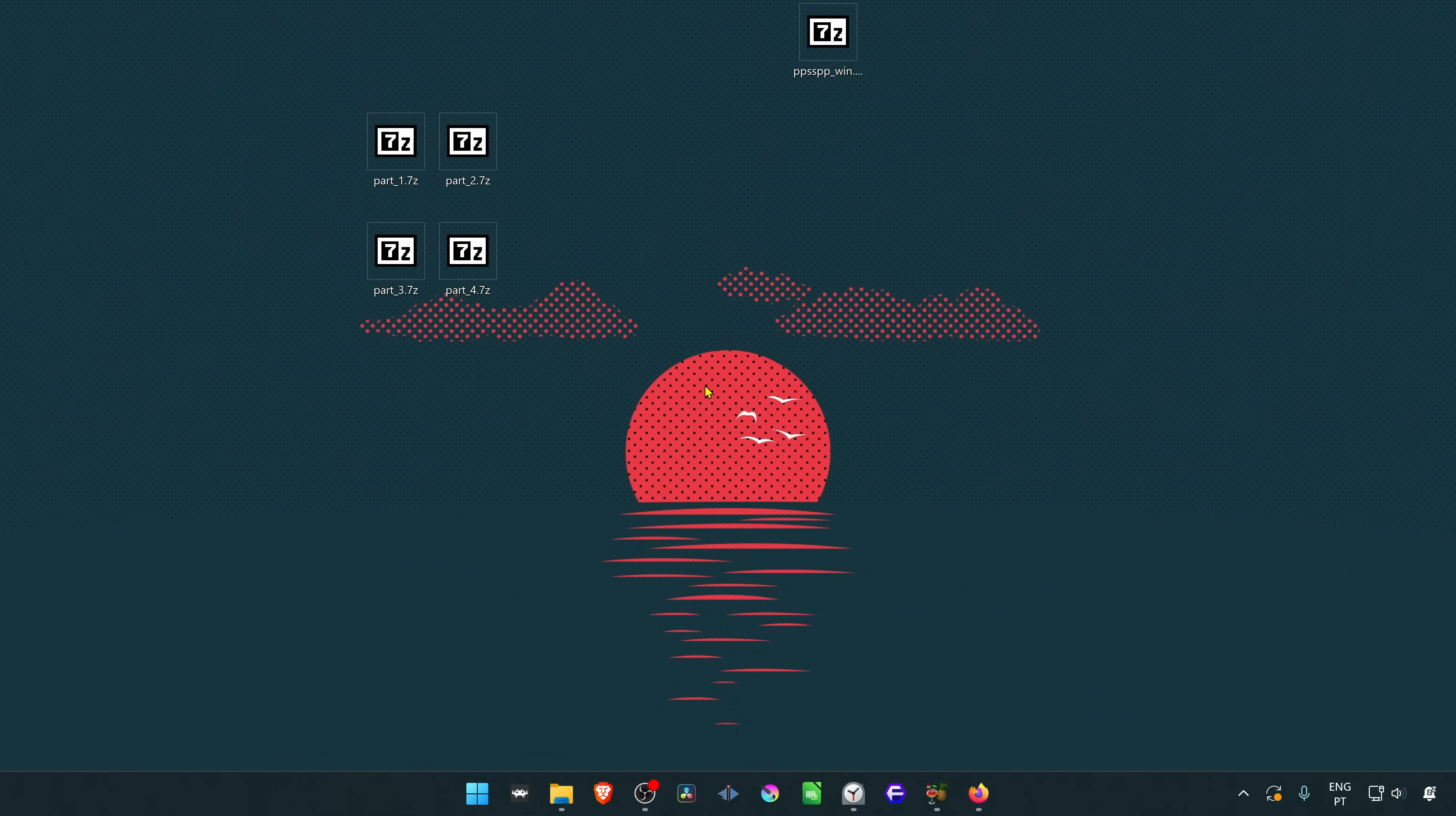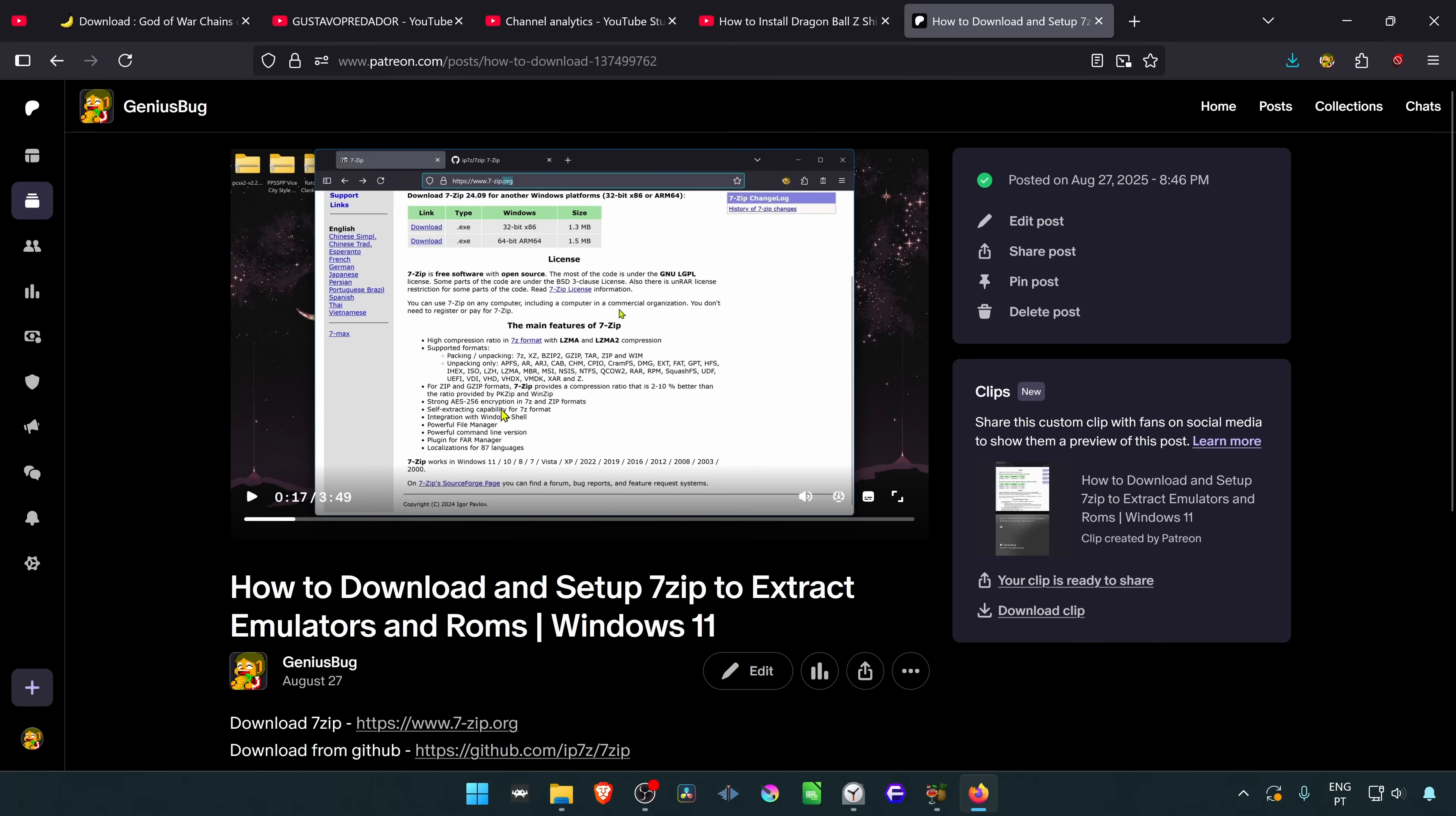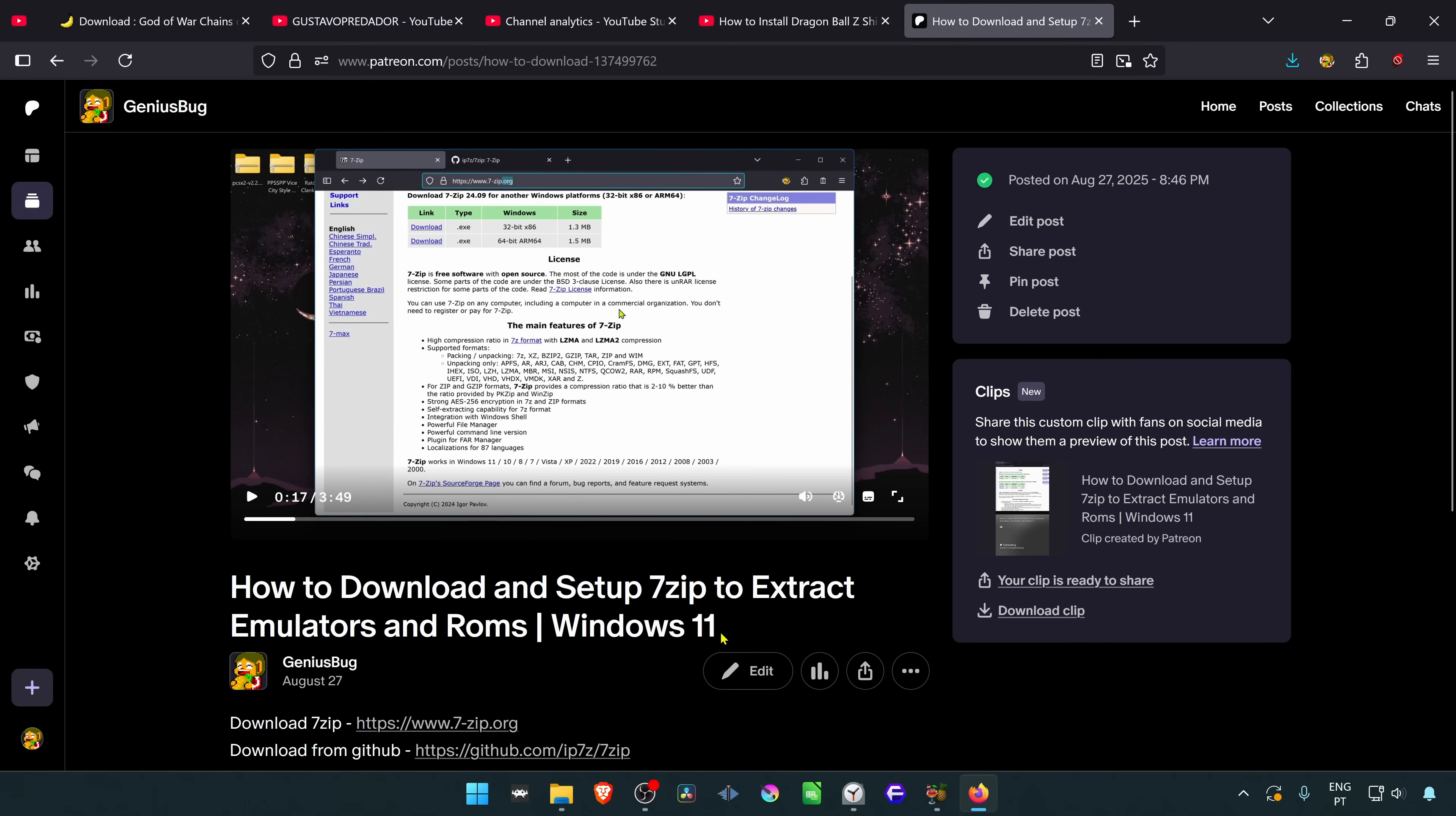After the download is complete, go to where you have downloaded all four parts of the texture pack. Now we need to extract them, and I usually use 7-zip to do that. If you don't know how to use it, I have a tutorial on how to download and set up 7-zip for Windows 11, and I will leave this tutorial in the description of the video.